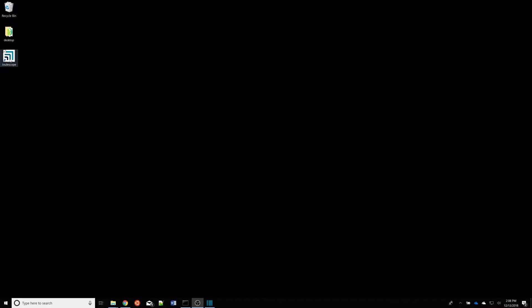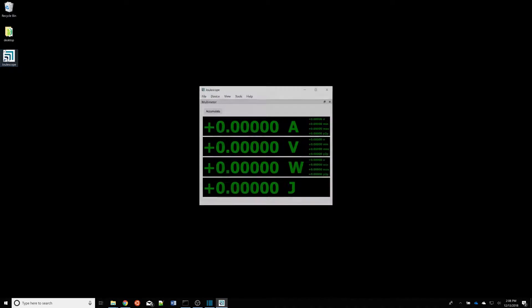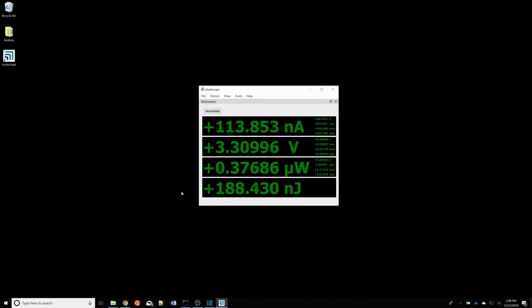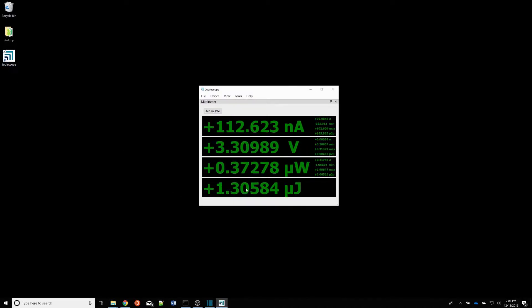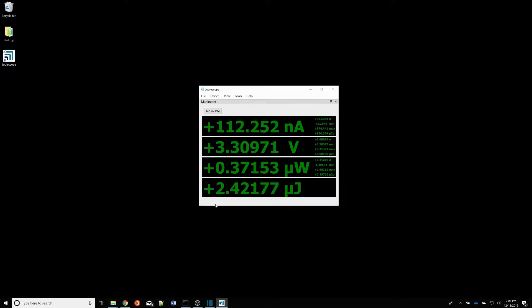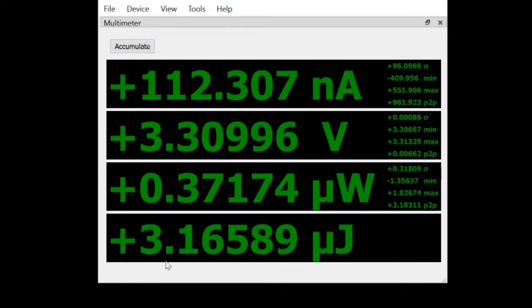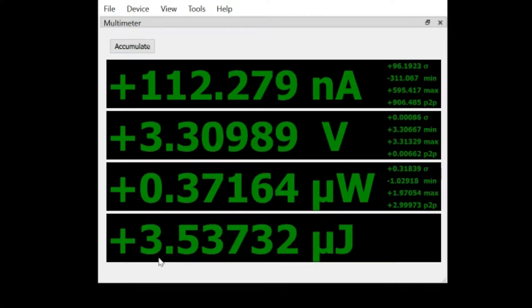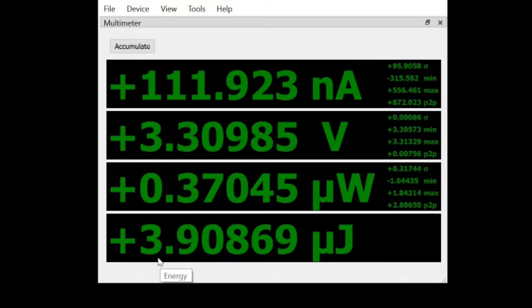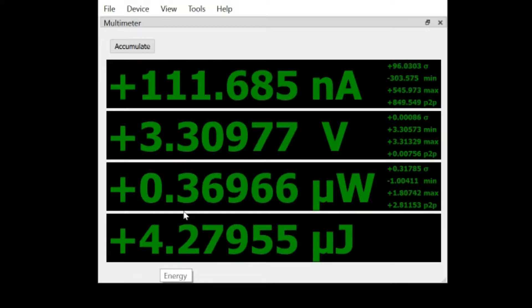Hi, in this video I'm going to demonstrate the Joulescope user interface running on a Windows 10 PC. I have a Joulescope connected to the PC over USB. When I start the Joulescope user interface, I see the multimeter view.